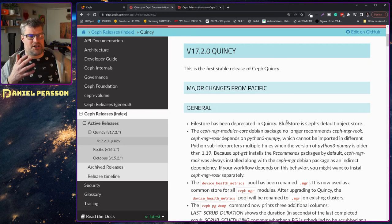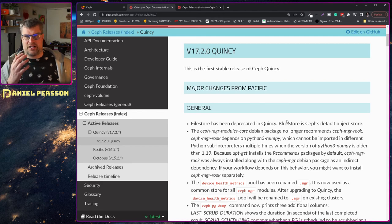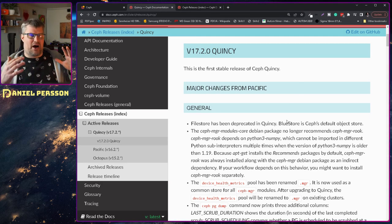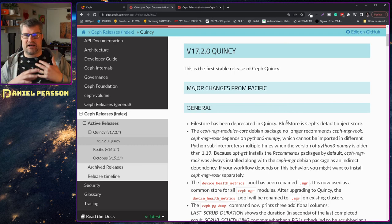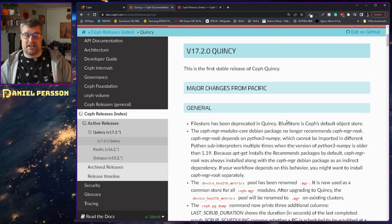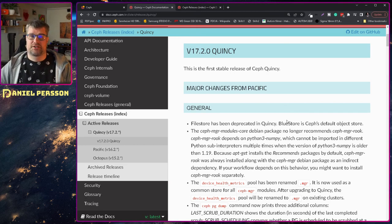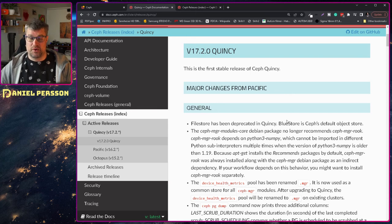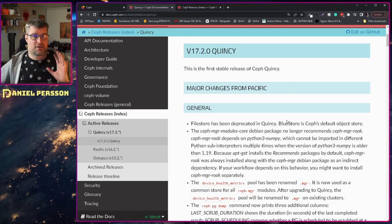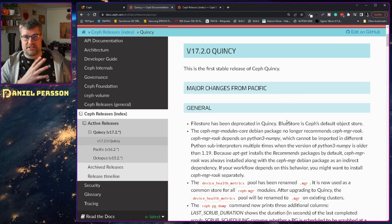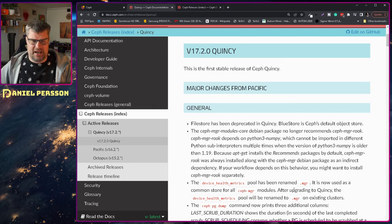BlueStore was introduced in Luminous version 12 I believe. And now it has been with us for a while. So file store is now deprecated.